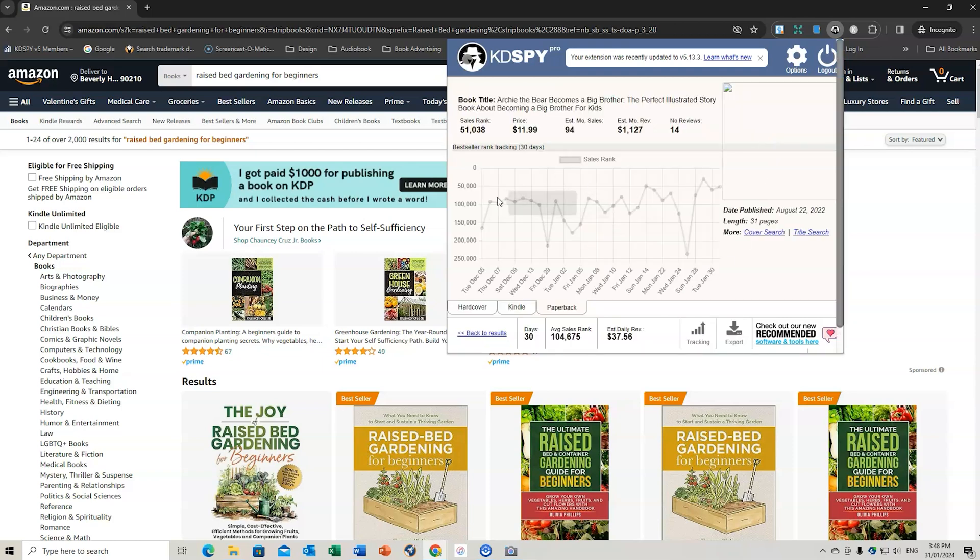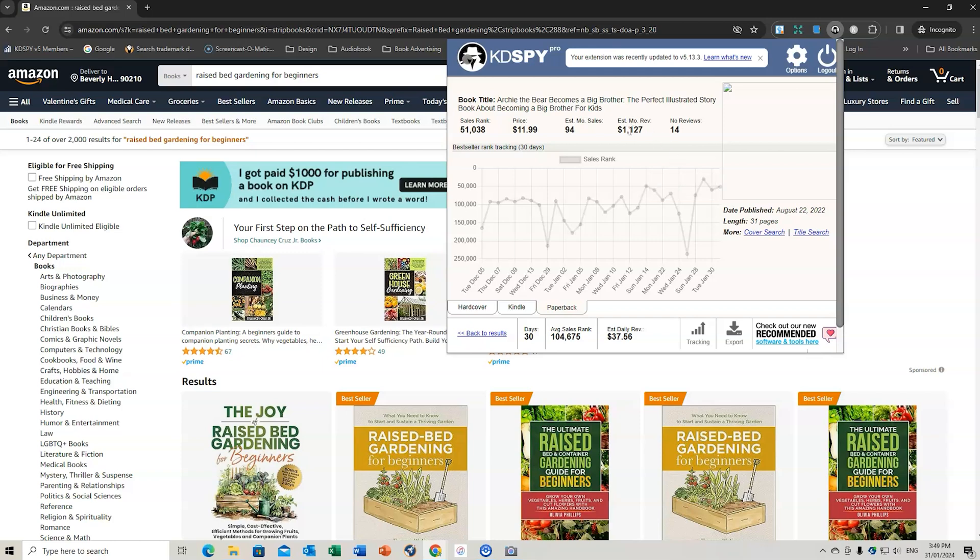So let's have a look at the data here. So this is the data as it's tracking. So currently, it's ranked at $51,000 as of today, January 31, 2024. You can see the monthly revenue, the number of reviews.